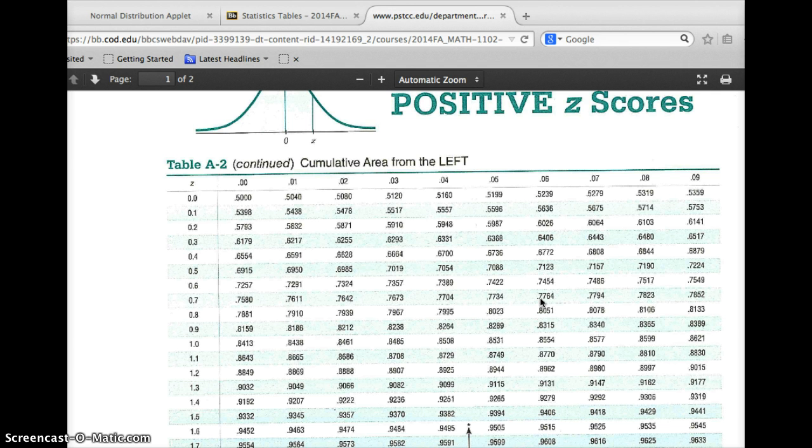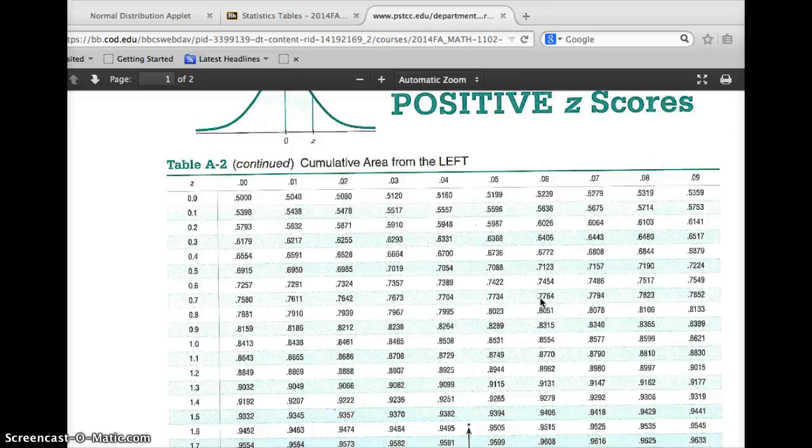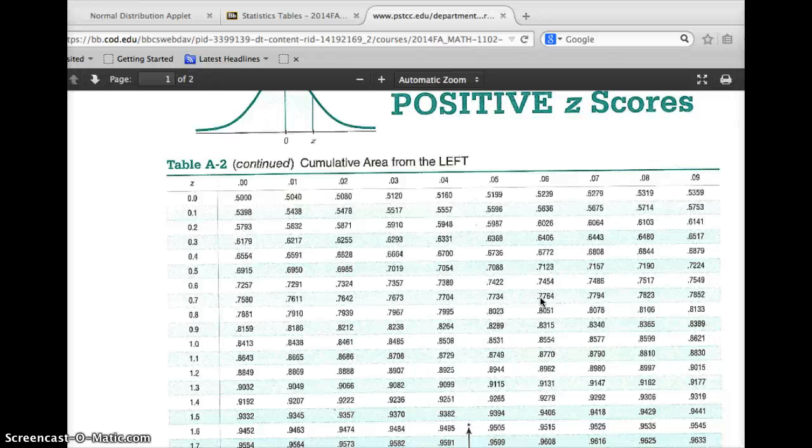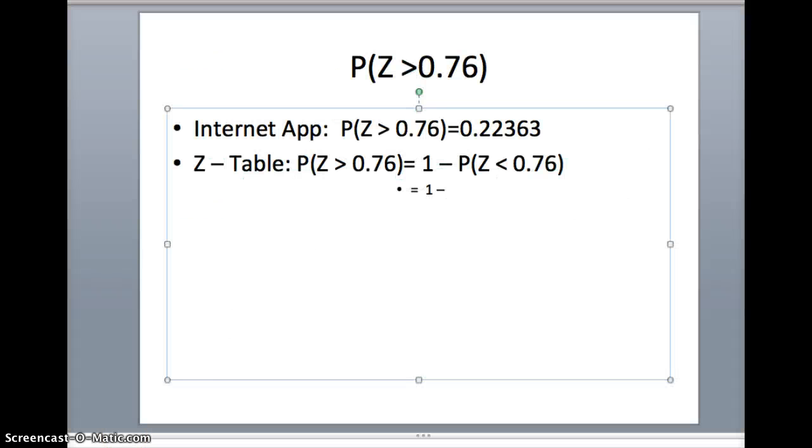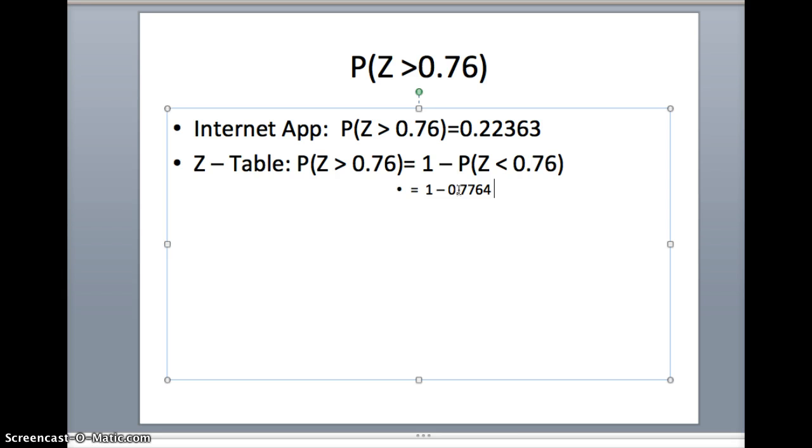We get 0.7764. That's the area to the left of 0.76. We want the area to the right of 0.76, so we're going to take 1 minus 0.7764. Making that substitution, 1 minus 0.7764 should be 0.2236, which you will notice is essentially the same as the number we received from the internet app.